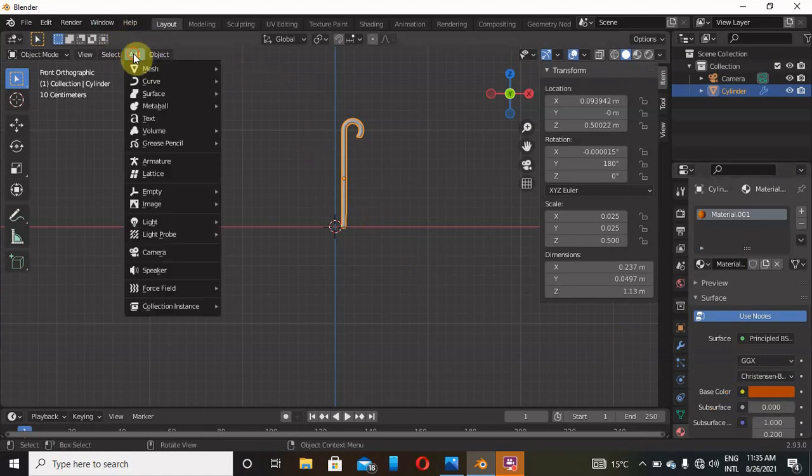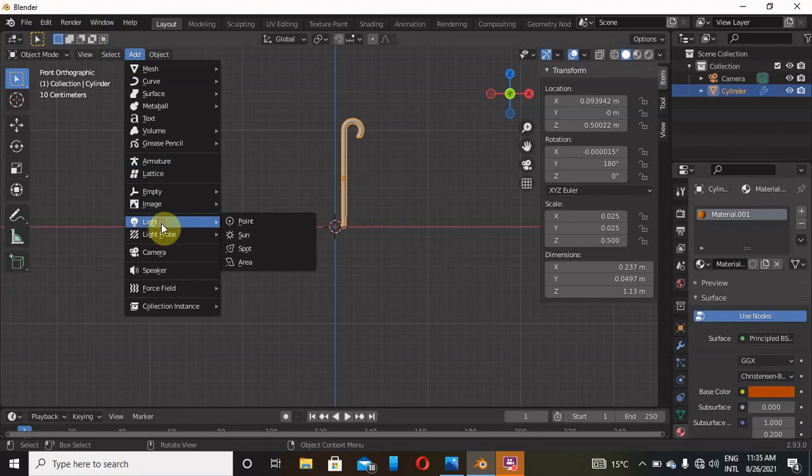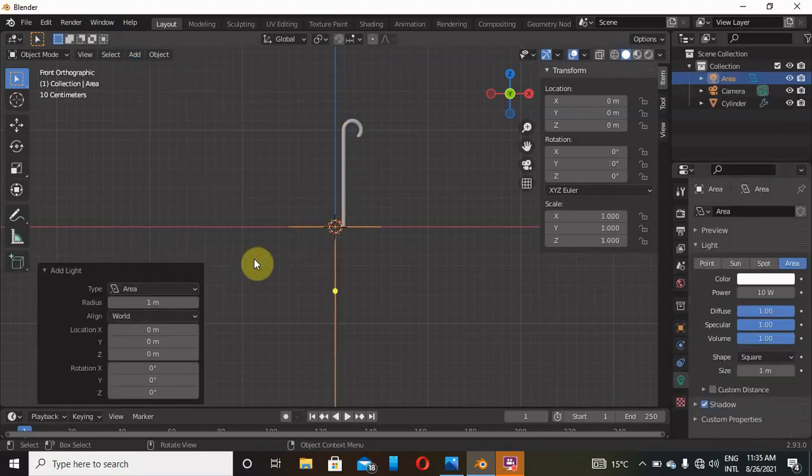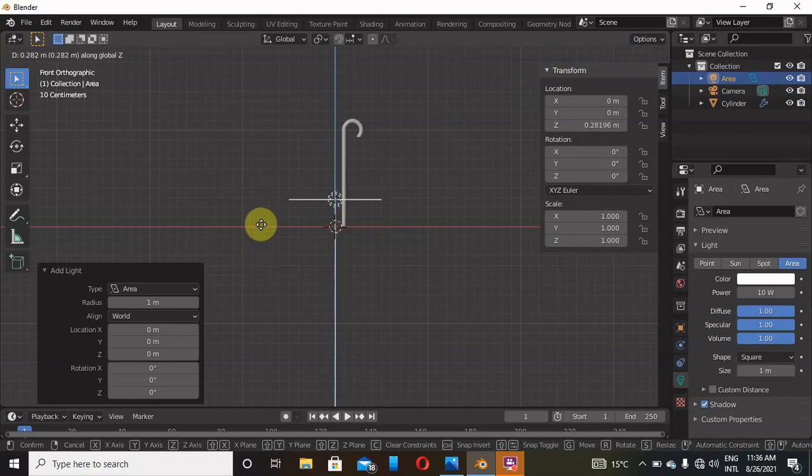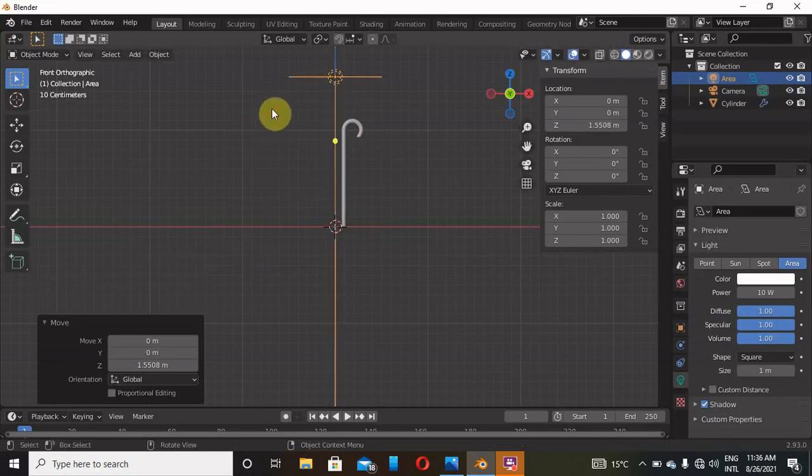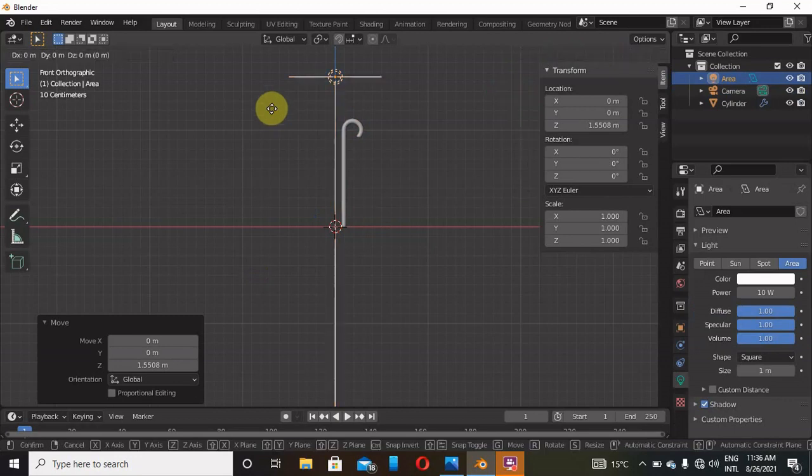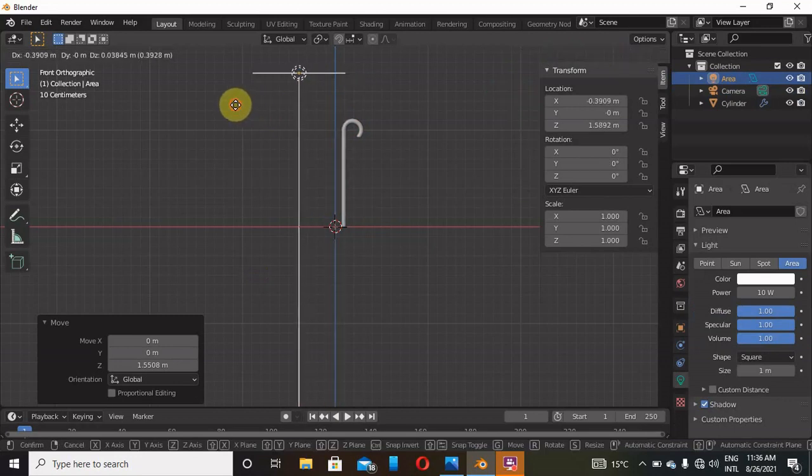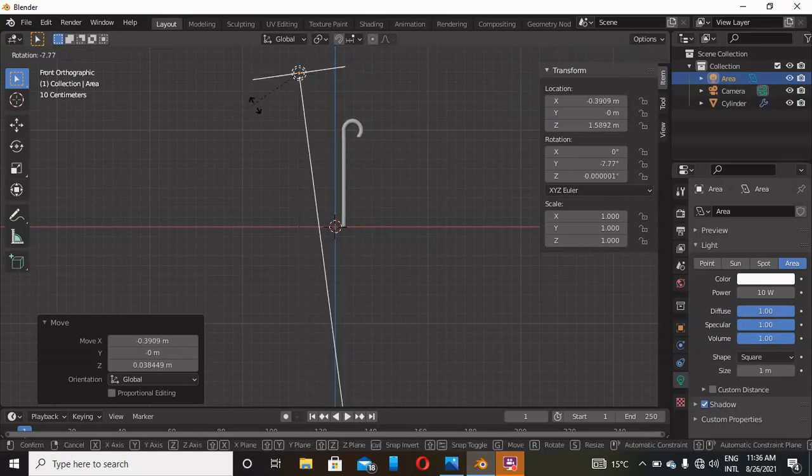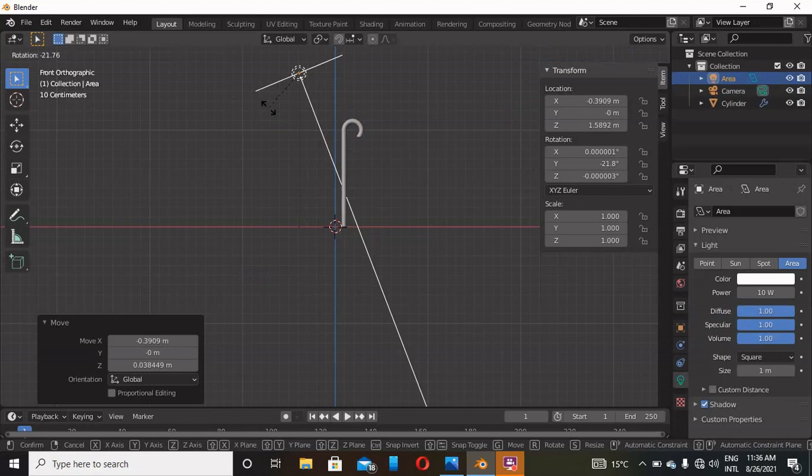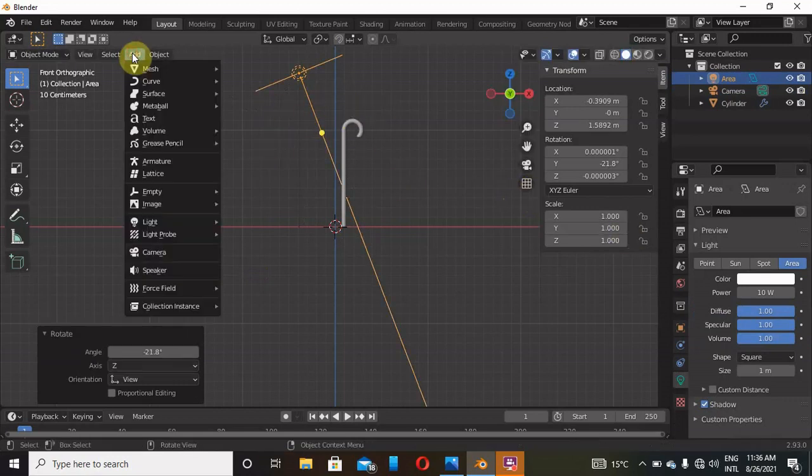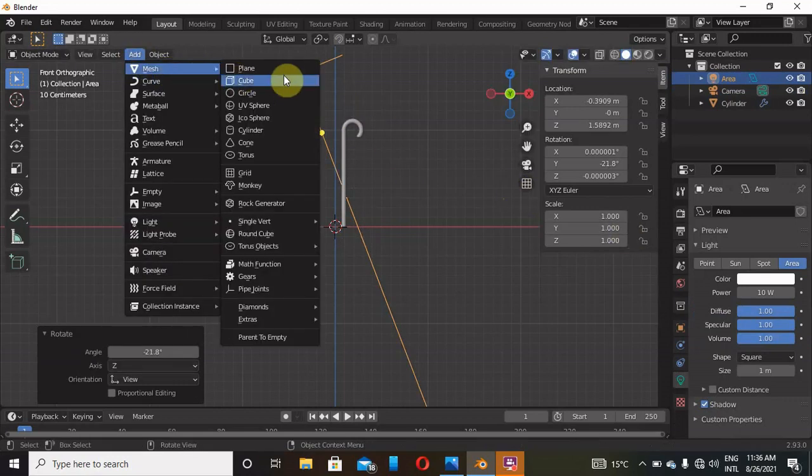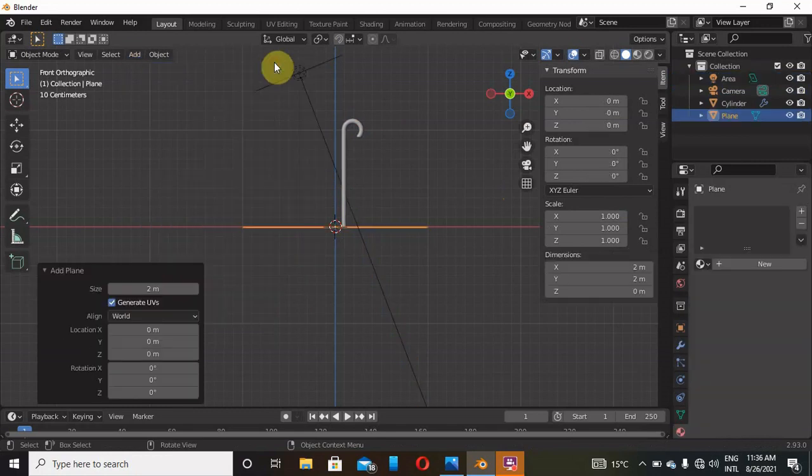Now what we'll do next is we are going to add light, which is Area for me. Click on GZ to pick it on the Z-axis. We can just pick it and move it somewhere here and then rotate like that. And then we are going to add Plane, so Add, Mesh, Plane.